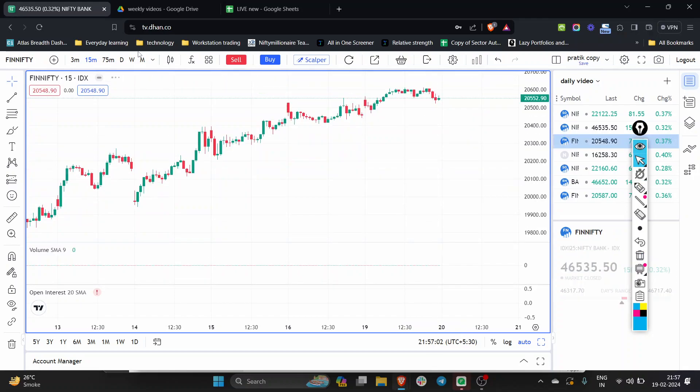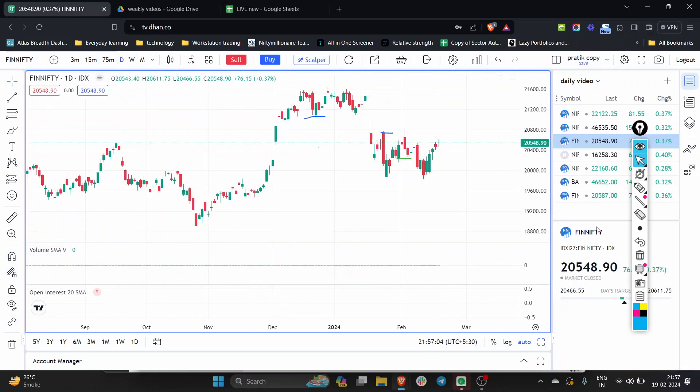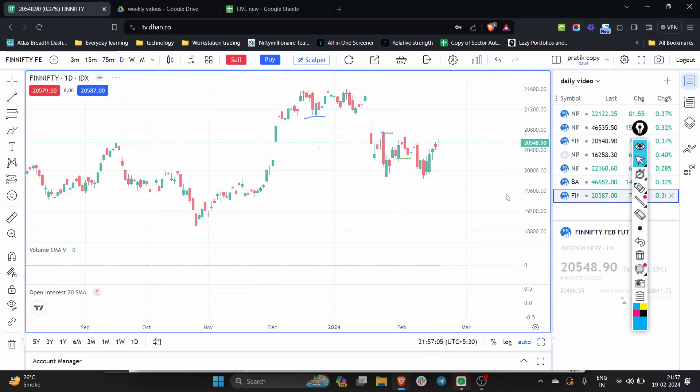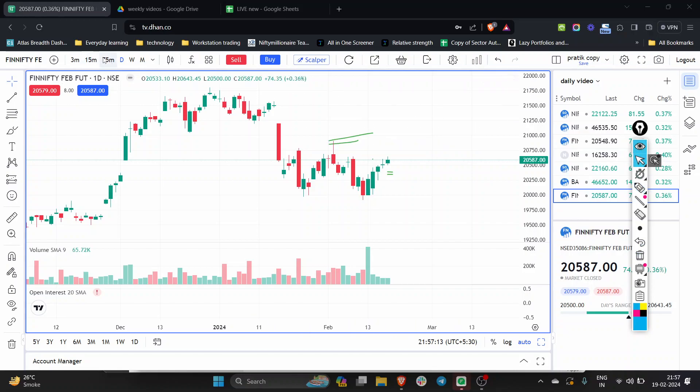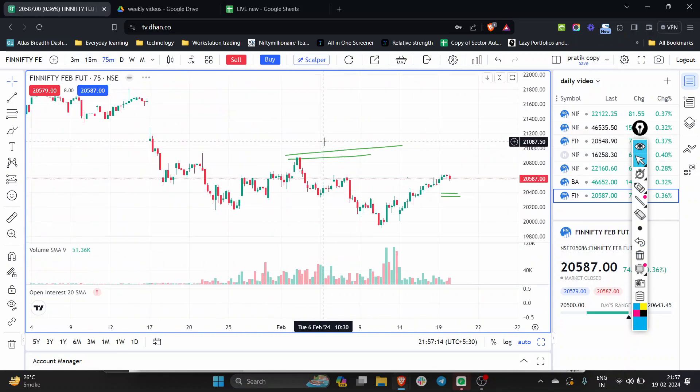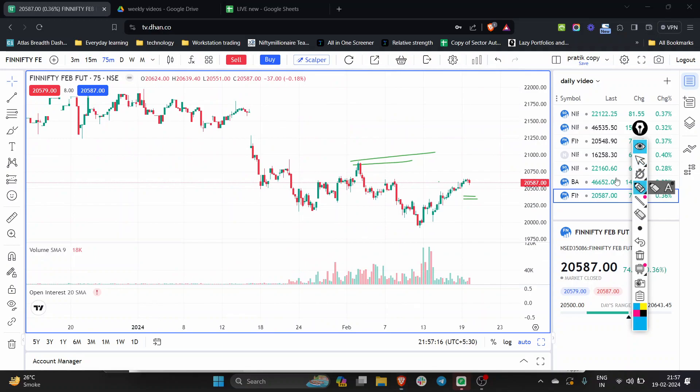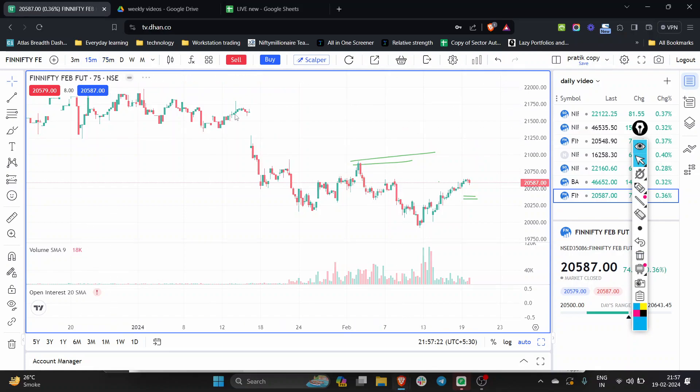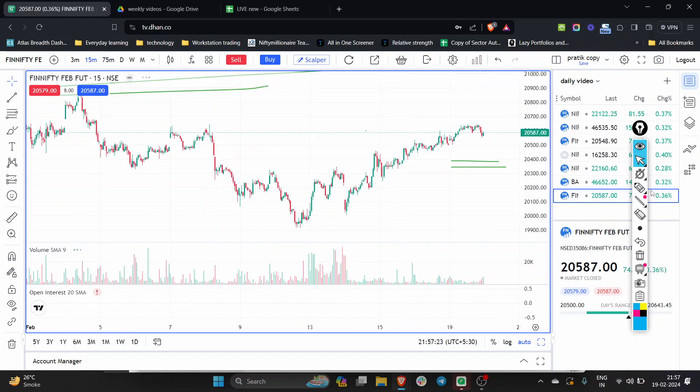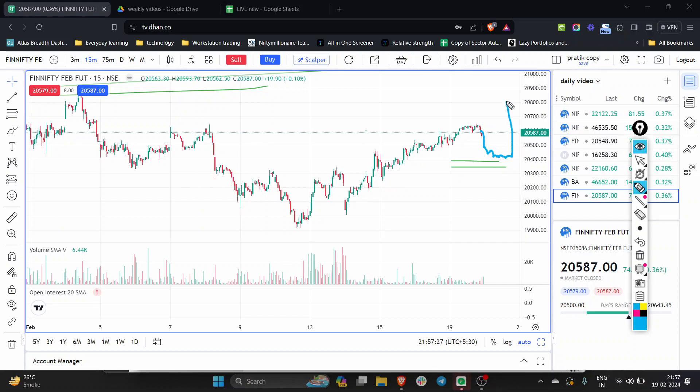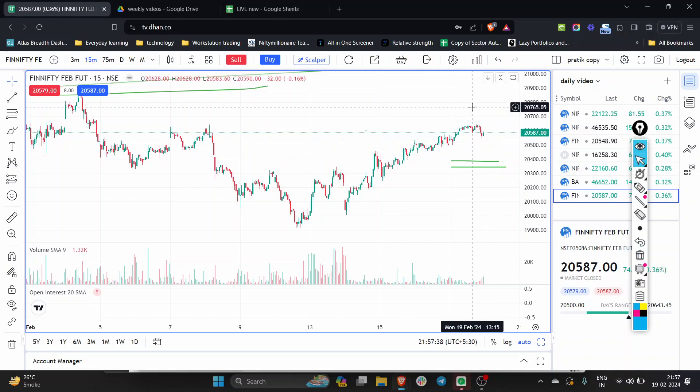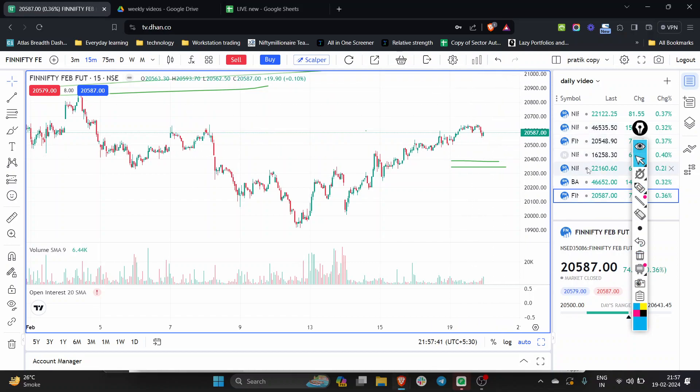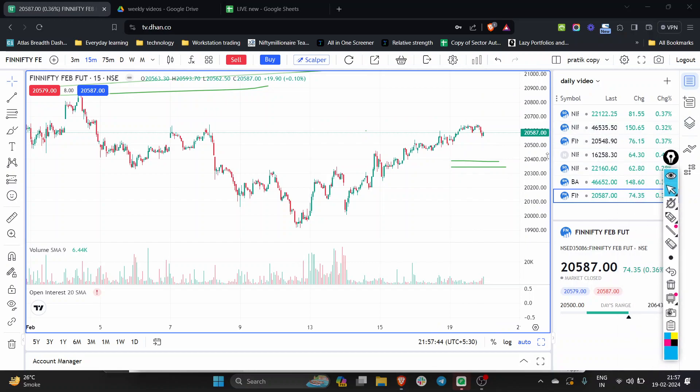Then let's look at the Fin Nifty. Fin Nifty bhi aap dekhenge kaafi time is stuck. So the strongest is Nifty then Bank Nifty and then Fin Nifty. So pehla long trade aap ko Nifty aur Bank Nifty mein dekhana achi rahe than Fin Nifty.